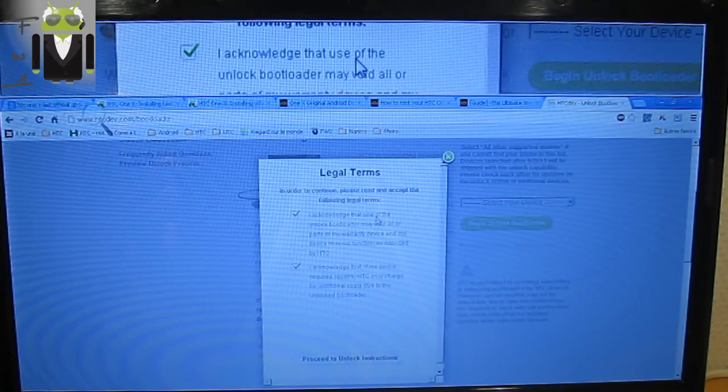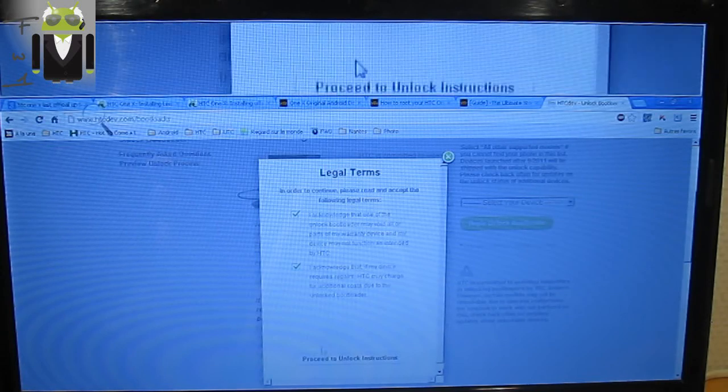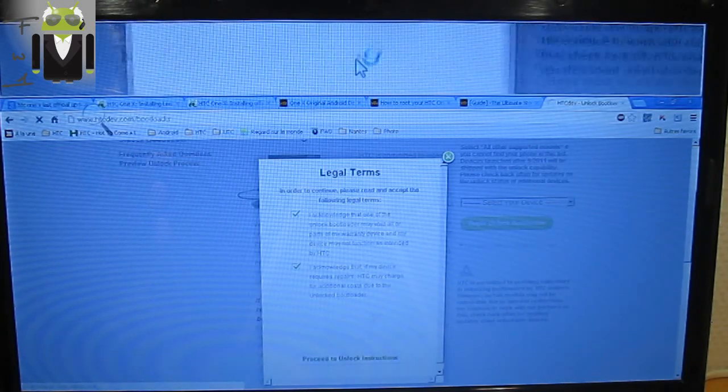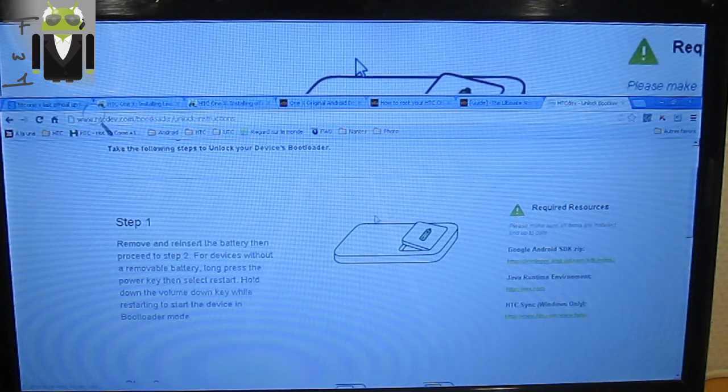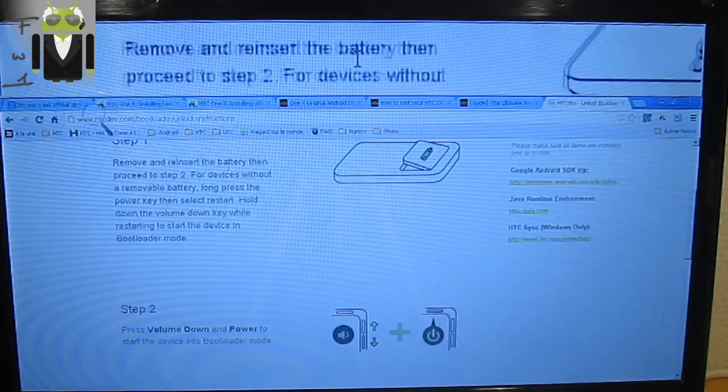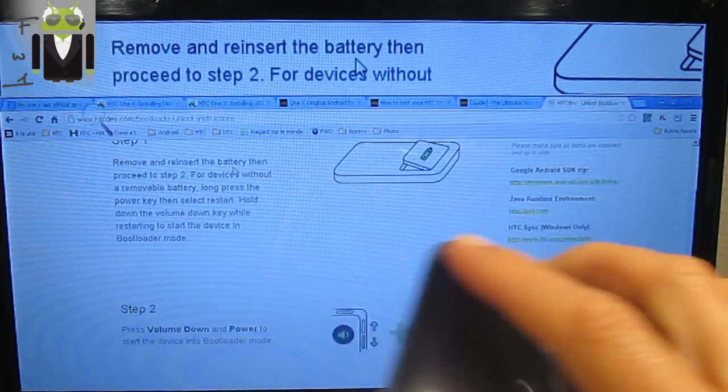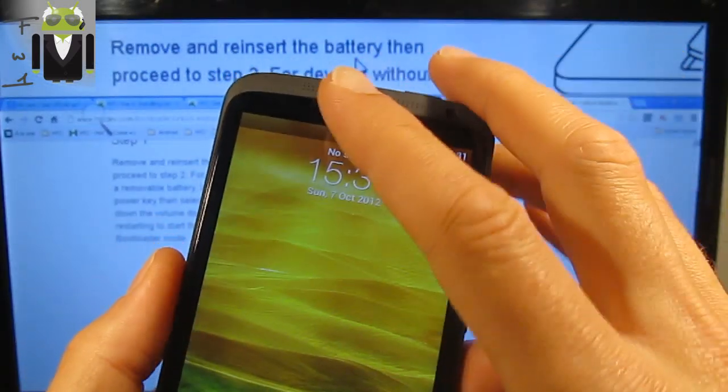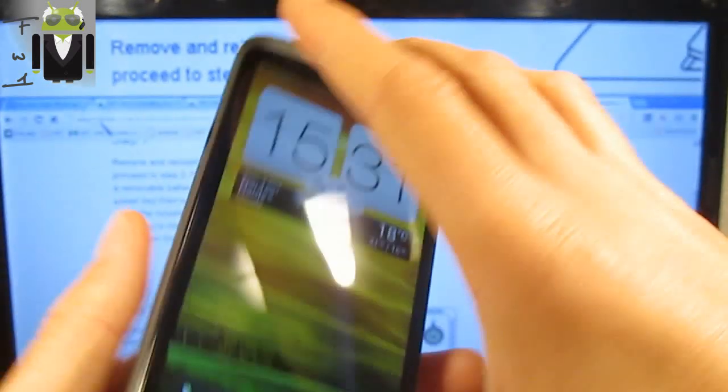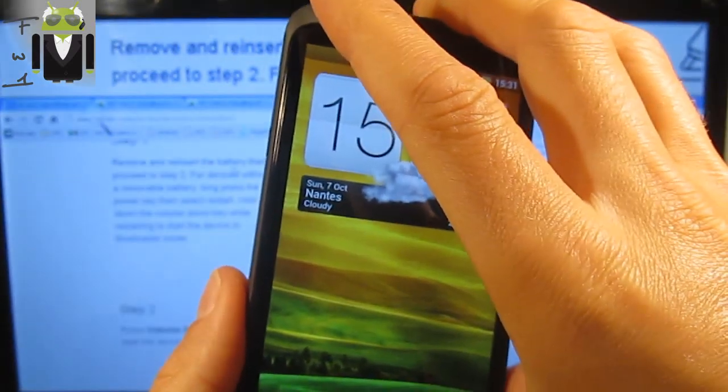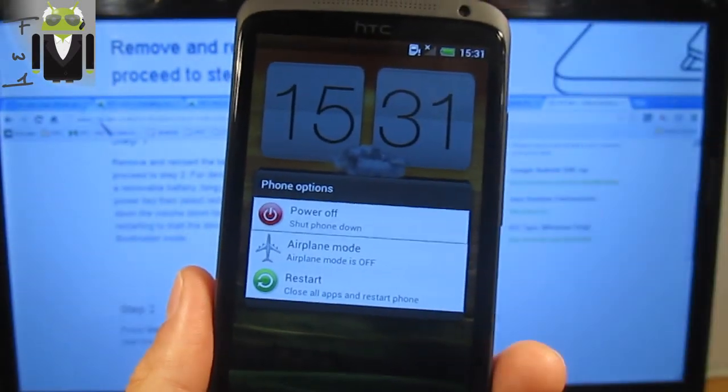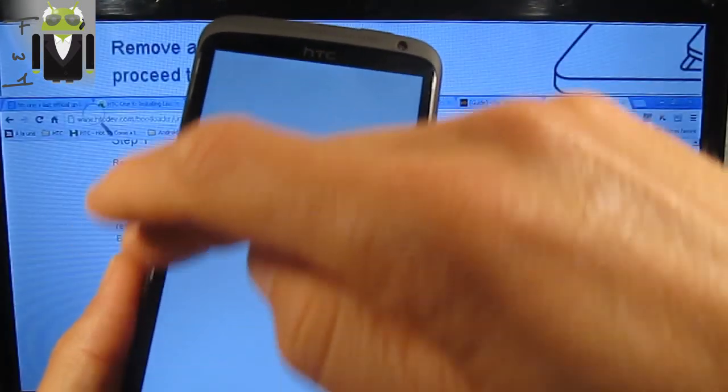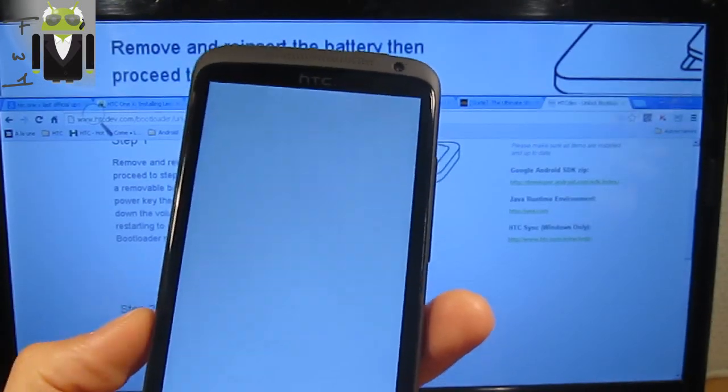You have to save all your data, as I've already done that. So you have to proceed to unlock instructions. First thing is to remove and reinsert the battery and go to step 2. I don't have a removable battery on HTC One X, so let's just go to turn your phone off.